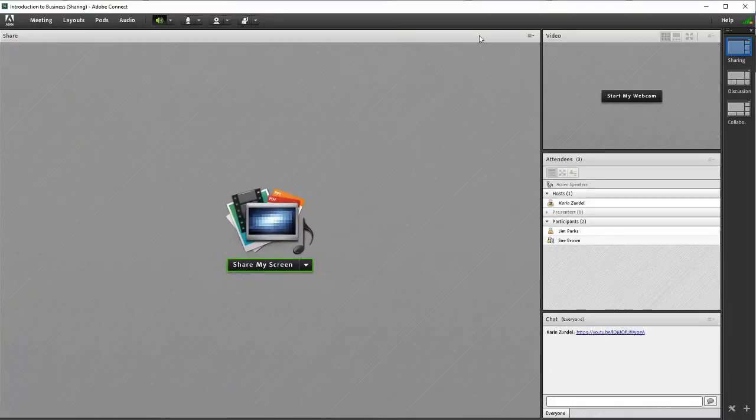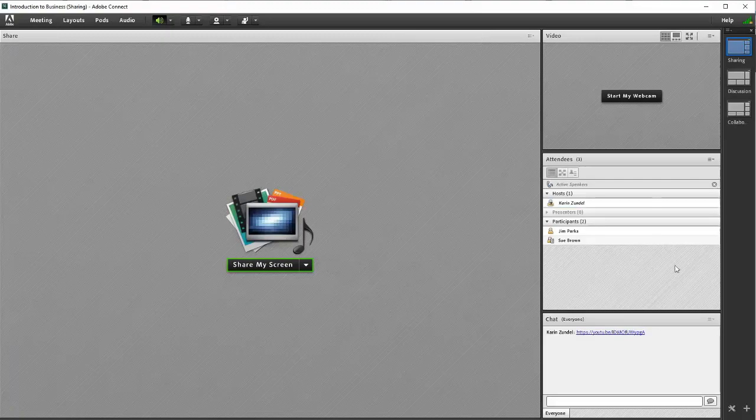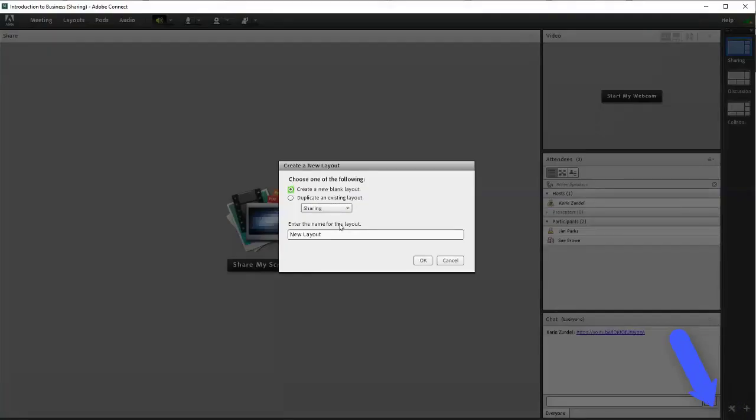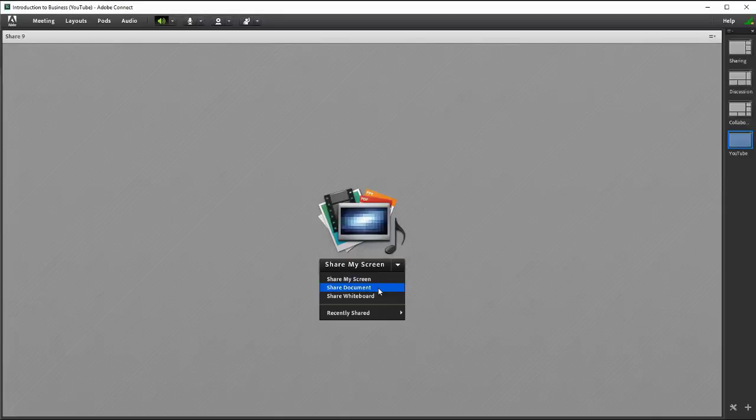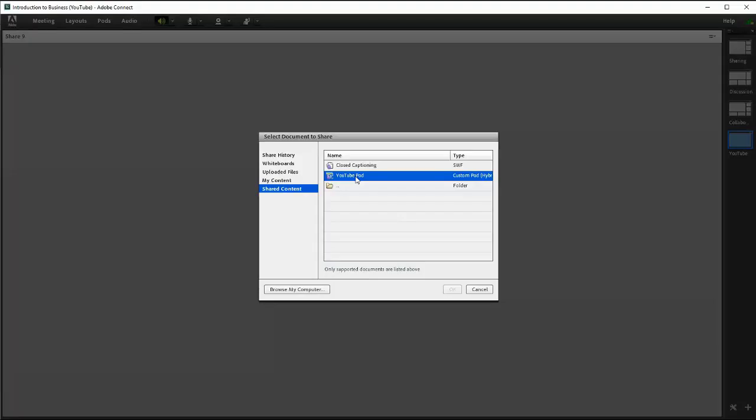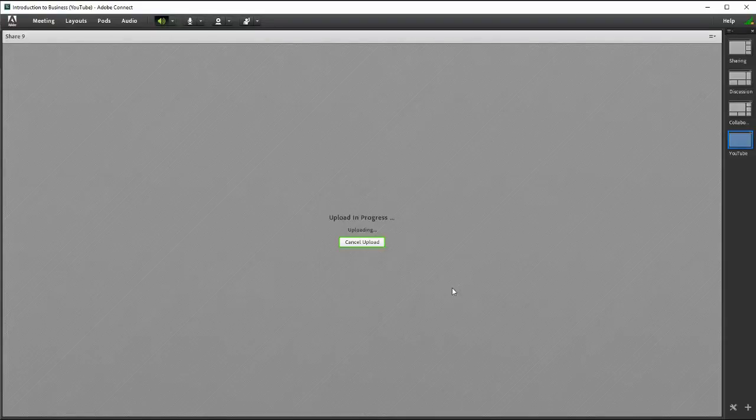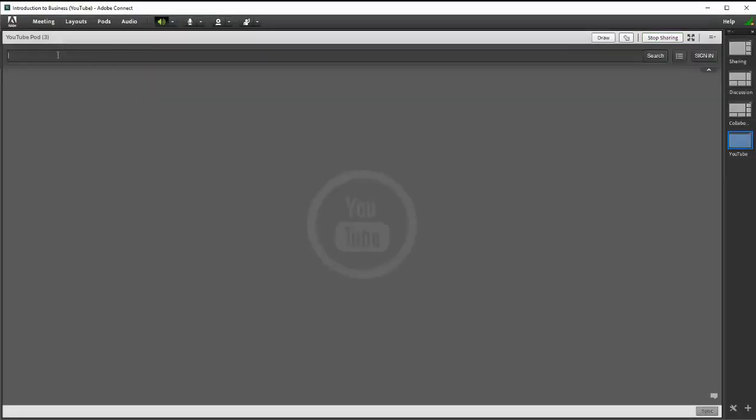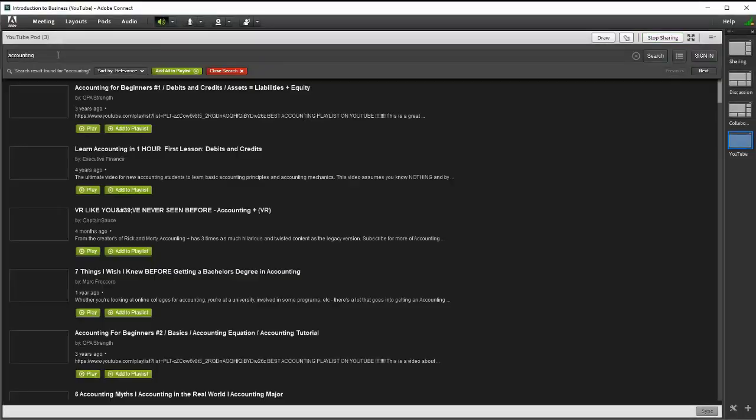To keep the same pod open throughout your meeting, consider creating a new layout specifically for YouTube sharing. Click the plus sign to create a new layout. Add the YouTube share pod and then create your playlist.